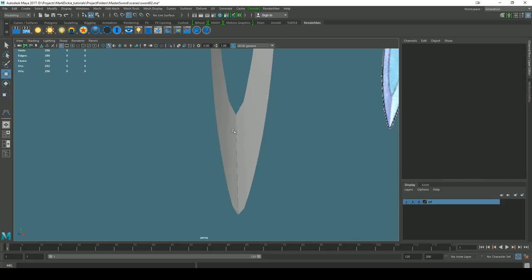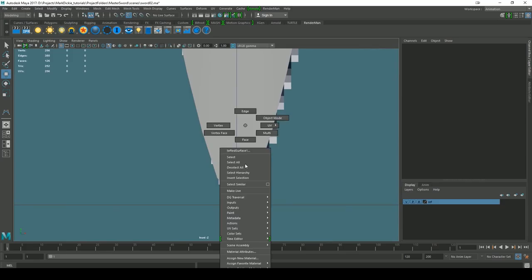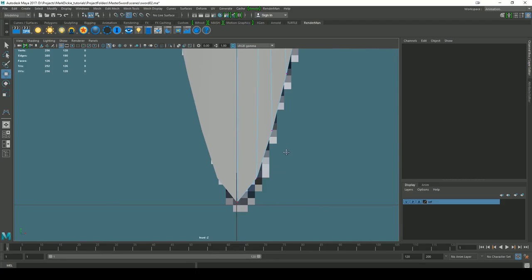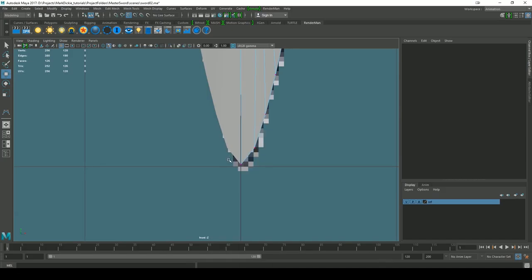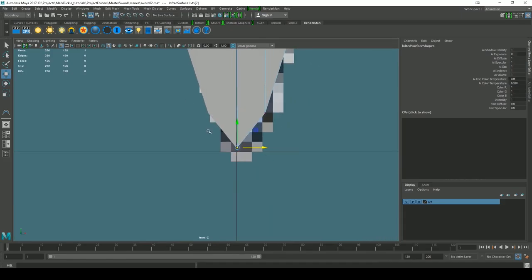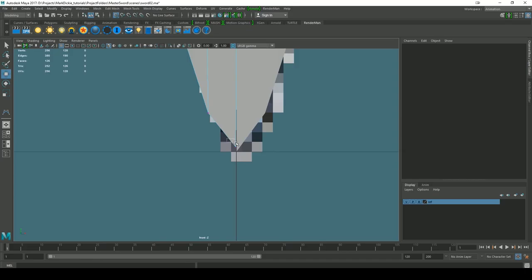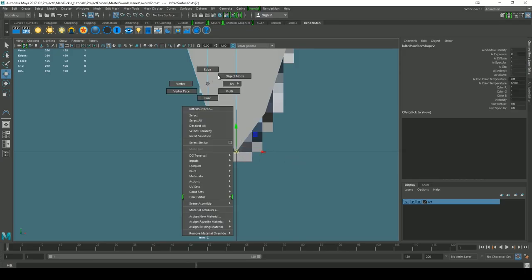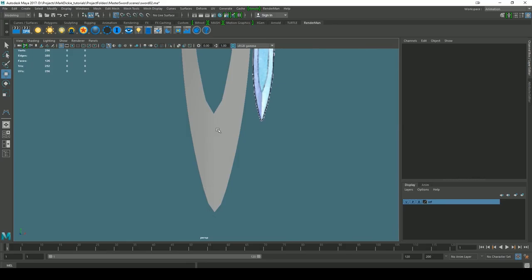We have a bit of a problem - these edges aren't aligning, which is more obvious in the front view. Going to vertex mode, the verts aren't snapped exactly in the middle. To fix that, I'll hold down the right mouse, go to vertices, turn off snap-to-point and turn on snap-to-grid. I'll snap the bottom vertex to the grid on both sides. Now these two points are perfectly aligned and snapped to each other.